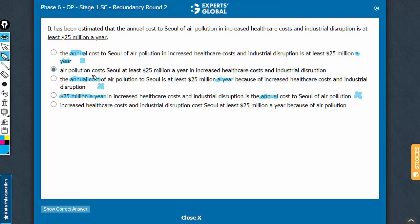It's between B and E now. In answer choice E, the placement of the 'because of air pollution' phrase changes the meaning — it reverses the cause-effect relationship. The meaning becomes that air pollution cost this much because of increased healthcare costs and industrial disruption. Answer choice E is conveying that these reasons are costing this much because of air pollution. And anyway, the construction is passive and awkward, so E can be eliminated.